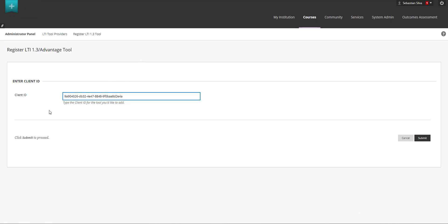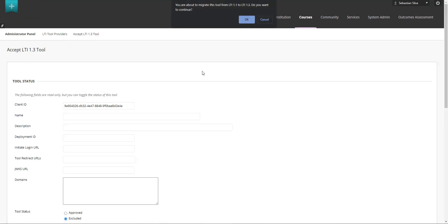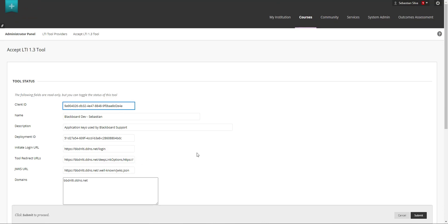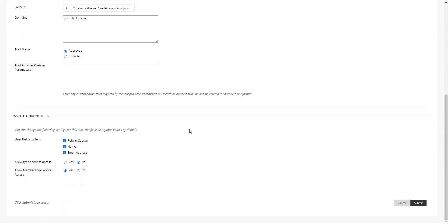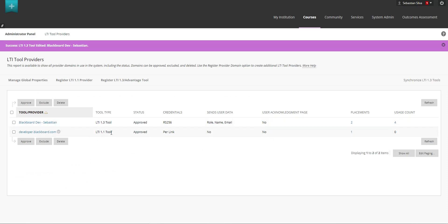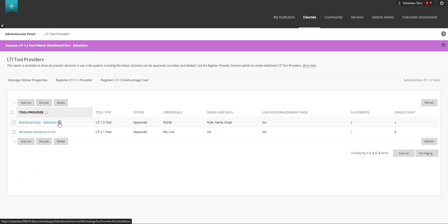So you paste that thing here you click on submit you're going to be seeing this specific message that says you're about to migrate this tool from LTI 1.1 to LTI 1.3 do you want to continue you need to click on ok this will automatically populate this information here they can scroll down and change the institution policies accordingly to their needs or the tool specifications and then click on submit.